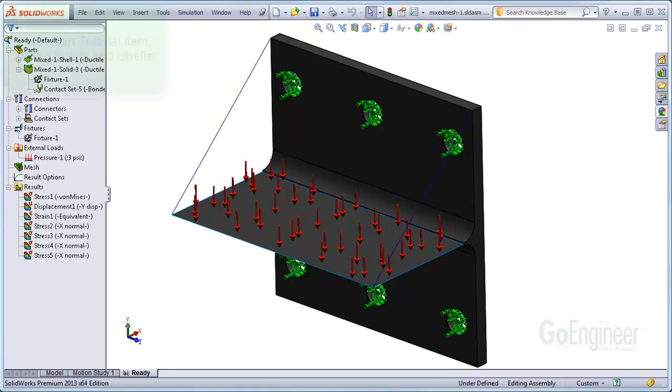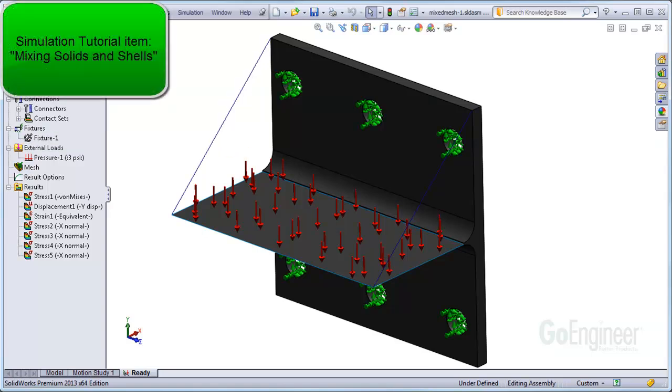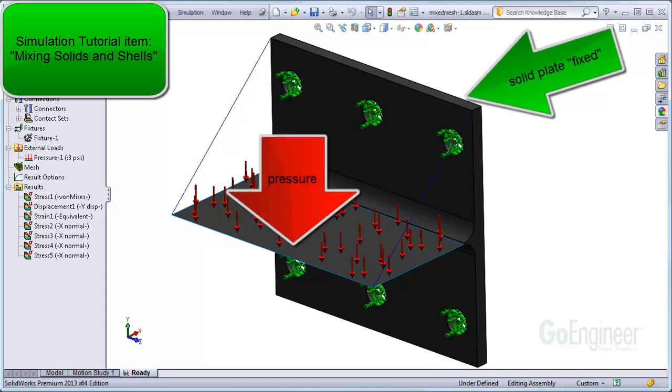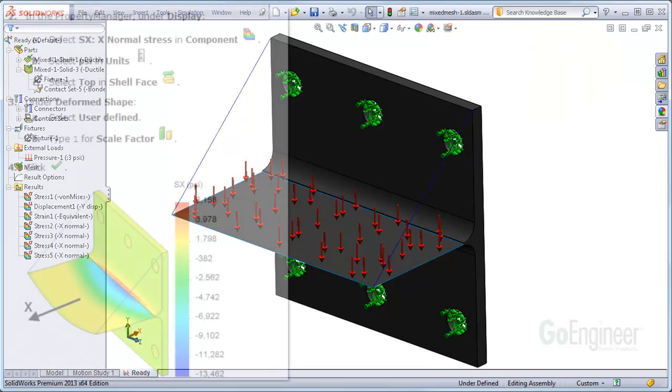Here's the structure from the simulation tutorials called mixing solids and shells. The solid plate is fixed and there's a uniform pressure on this surface of the shells causing the shells to bend downward.